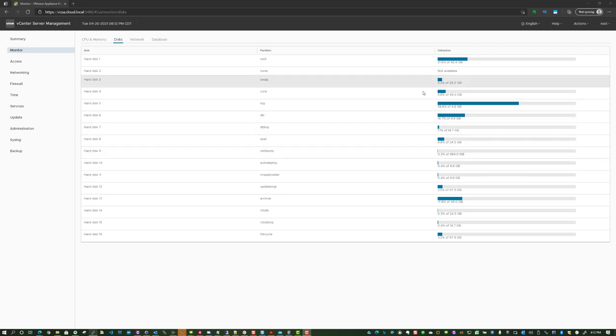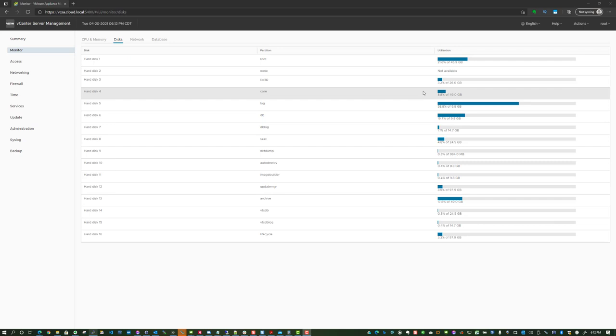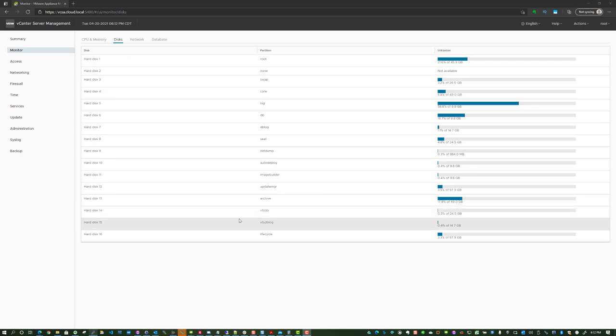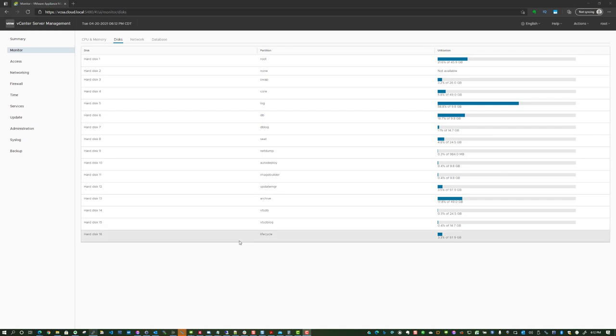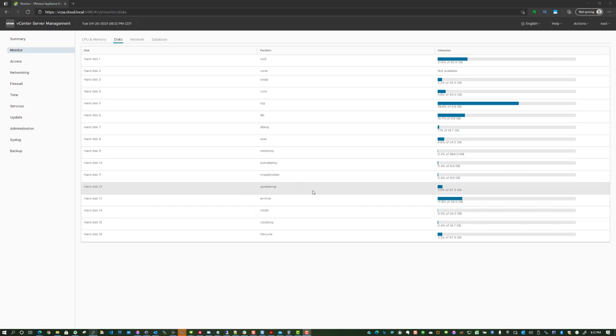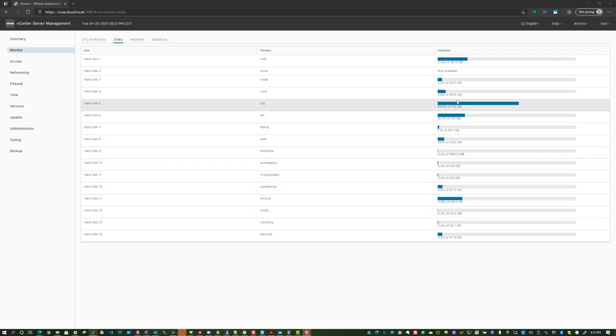VCSA is a really great platform for vCenter Server Appliance in your vSphere environment, way better than the Windows Server days having that dedicated appliance. But one of the things you want to keep a check on, especially I have noticed with the default partition sizes with vSphere 7 update 2, is if you've got a fairly decent size environment with quite a few VMs and a handful of hosts, this log partition can fill up.